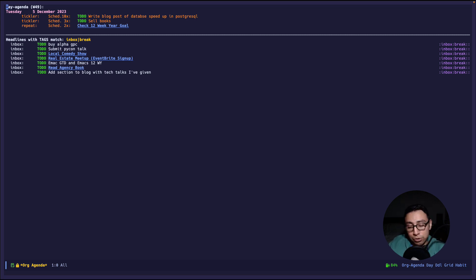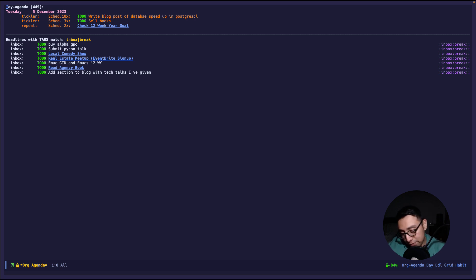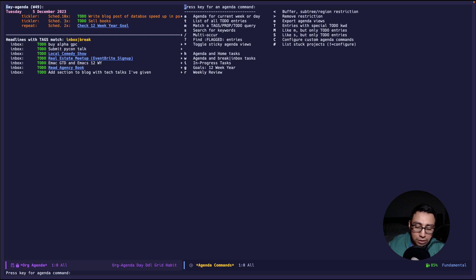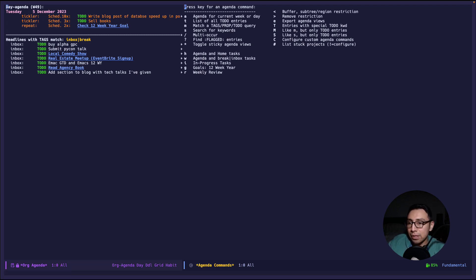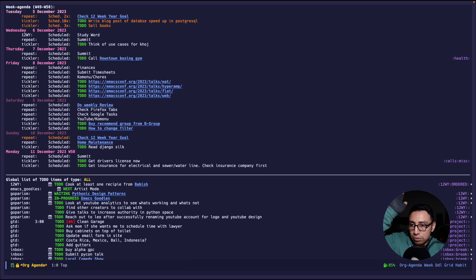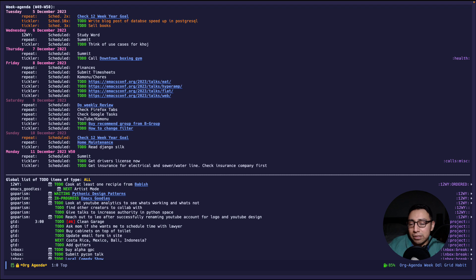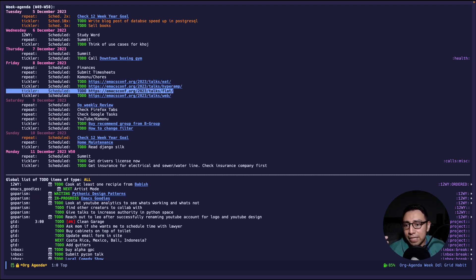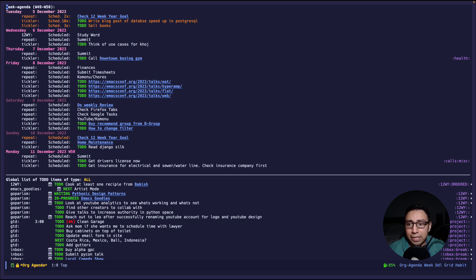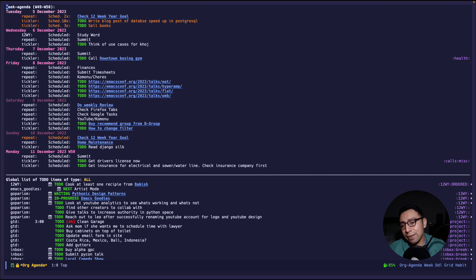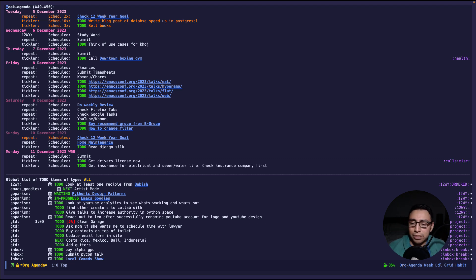The next thing that I'm going to showcase is the weekly review agenda view. So how does that work? Well ctrl c a the agenda view and then I press r for the review. Now this is going to show everything for the next week so I can have a quick glance and look at it. So emacs conf just passed this weekend and I have a few talks right here that I want to look at.